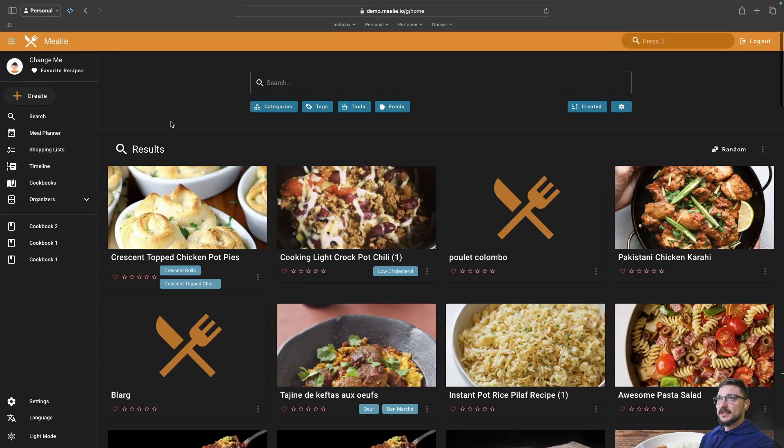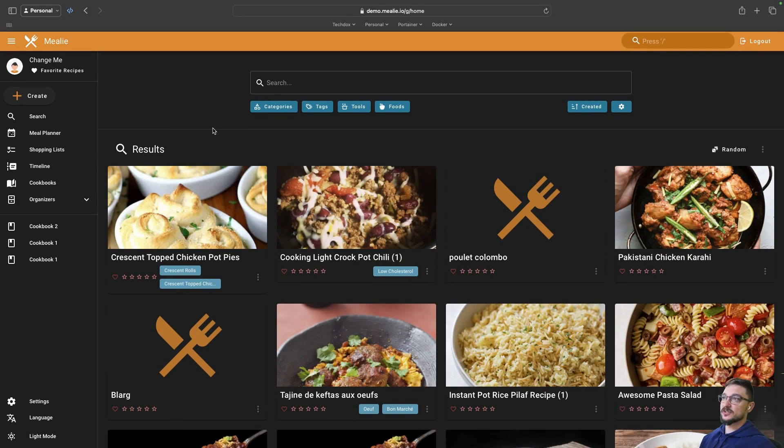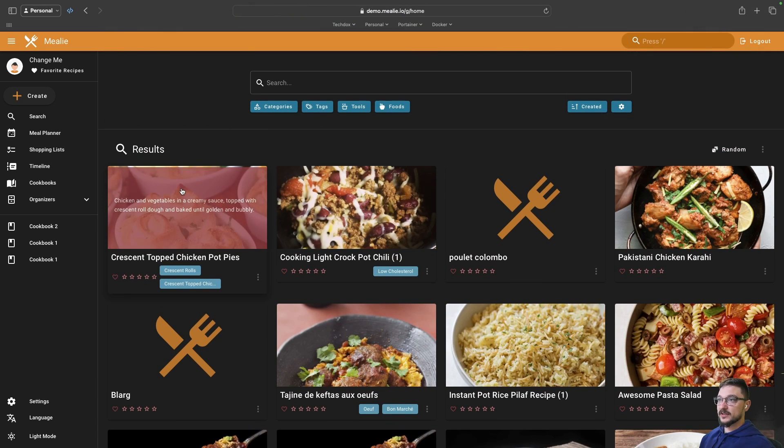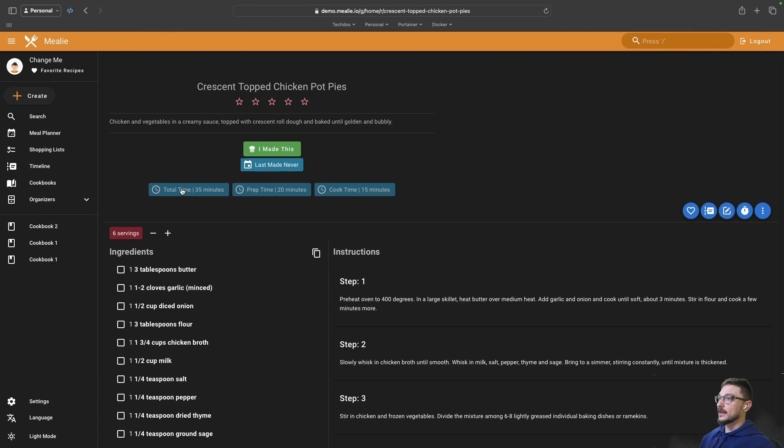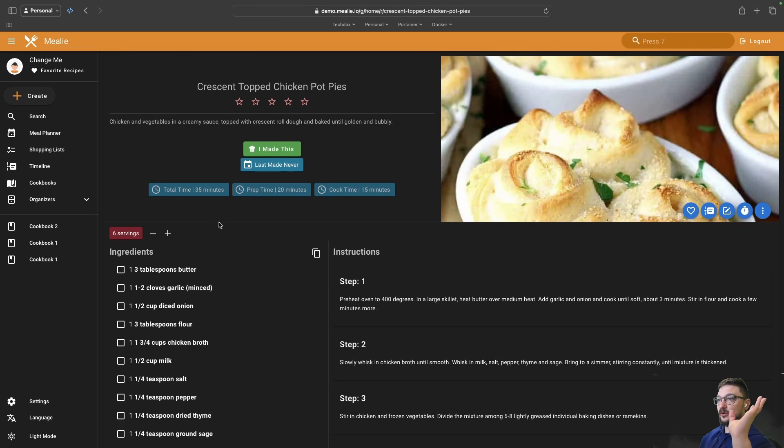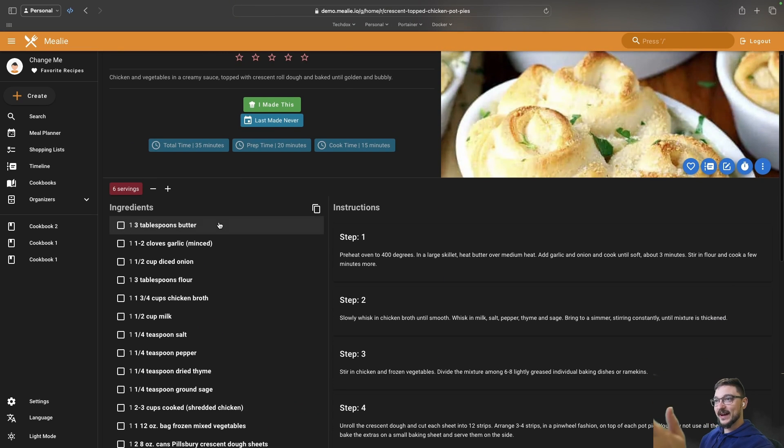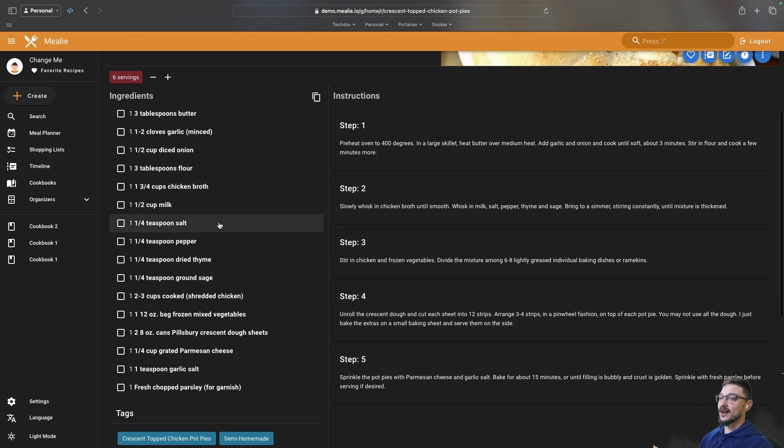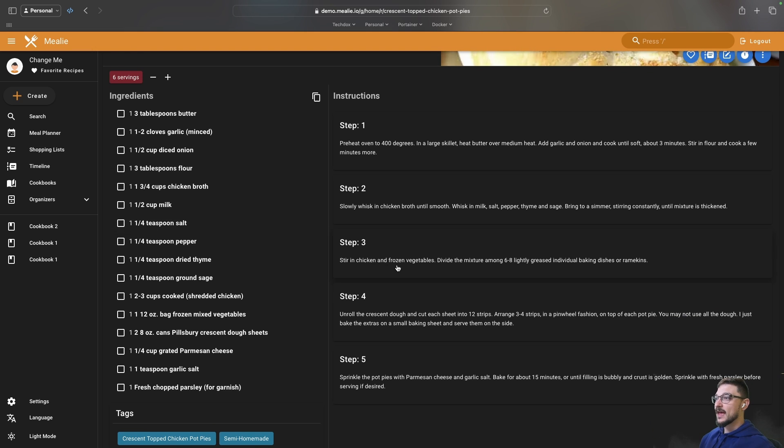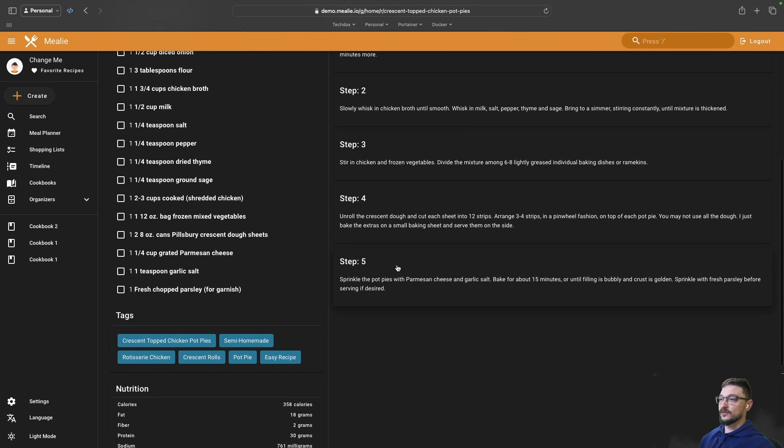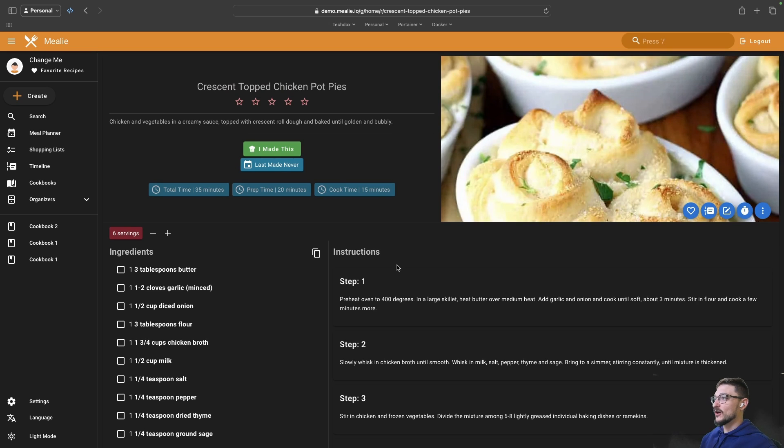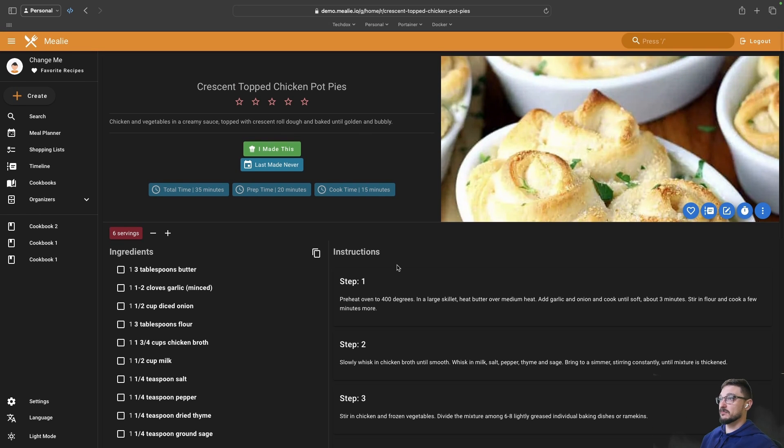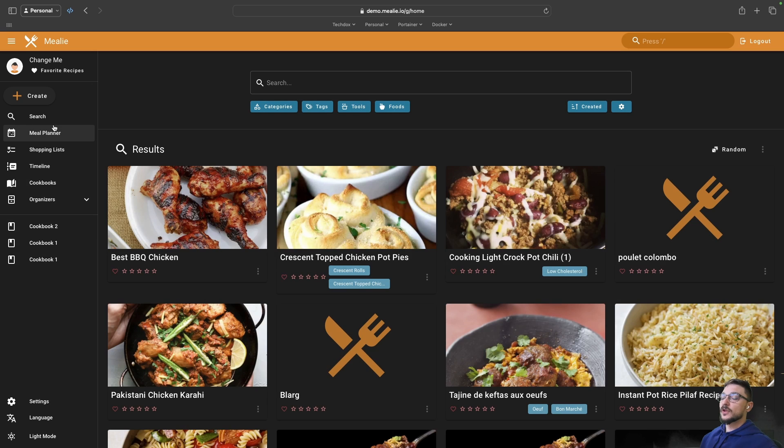So Mealie, what is it? On the front page it's all your recipes. For example, if we click into one, it gives you all the ingredients on the left side and the instructions on the right. My wife is going to love this, and if you do a lot of cooking at home this is pretty much perfect.